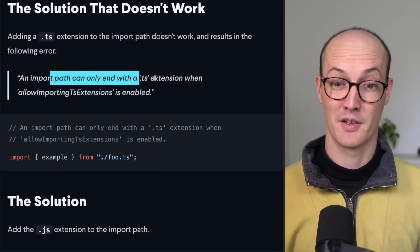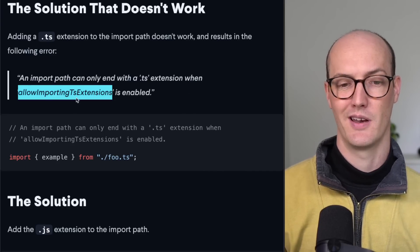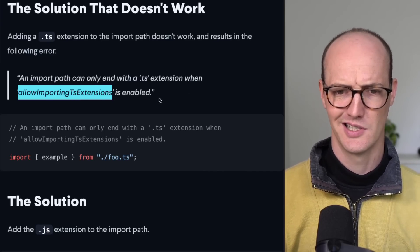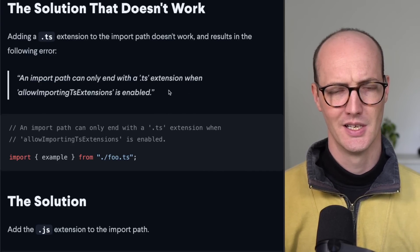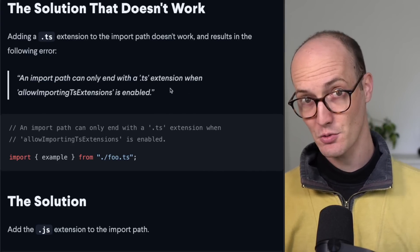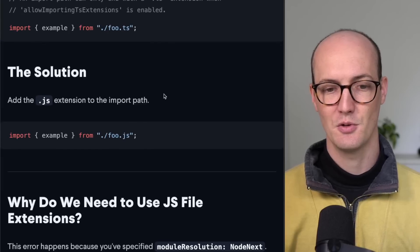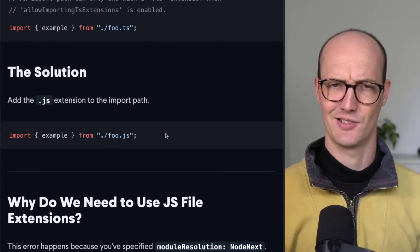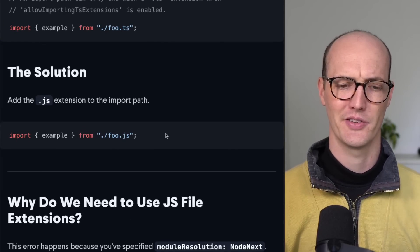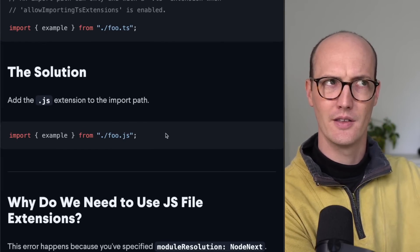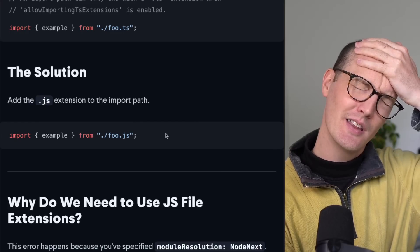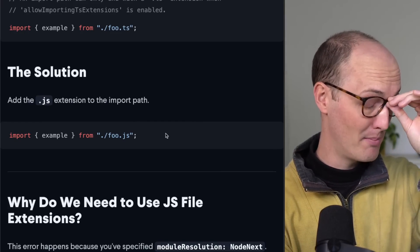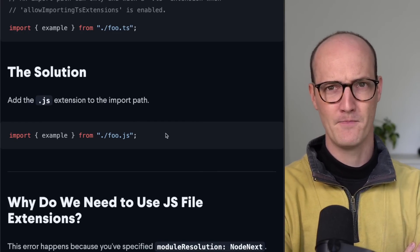An import path can only end with a .ts extension when allow importing ts extensions is enabled. So this doesn't feel right. The actual solution is to add a .js extension to the import path. So you're kind of referencing a file that doesn't exist yet. That does not seem right at all, but yet that makes the error go away.